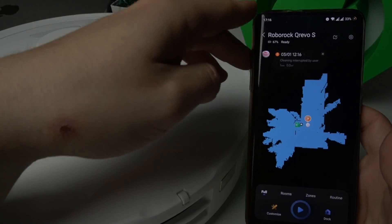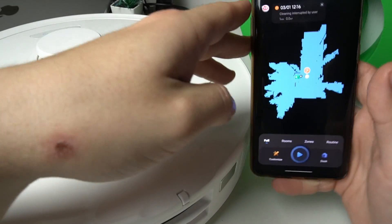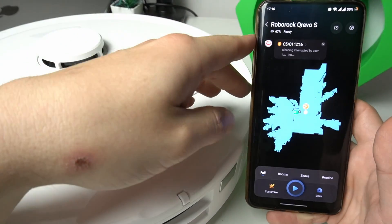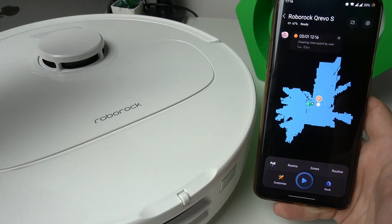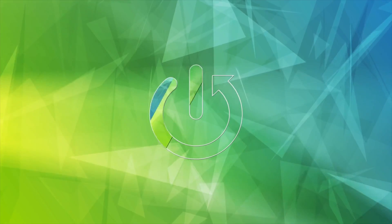Hello guys, today I'm going to show you how we can manage and edit the map in the Roborock Q5 Pro.